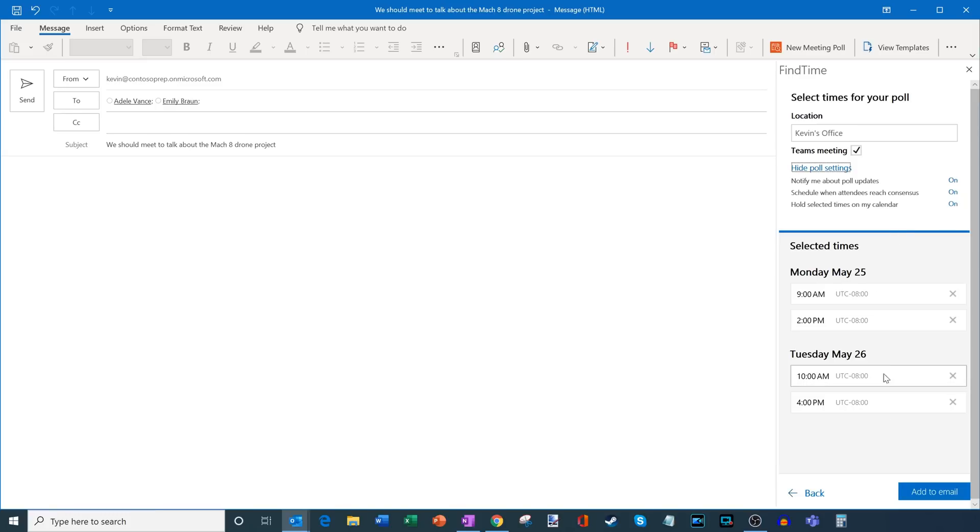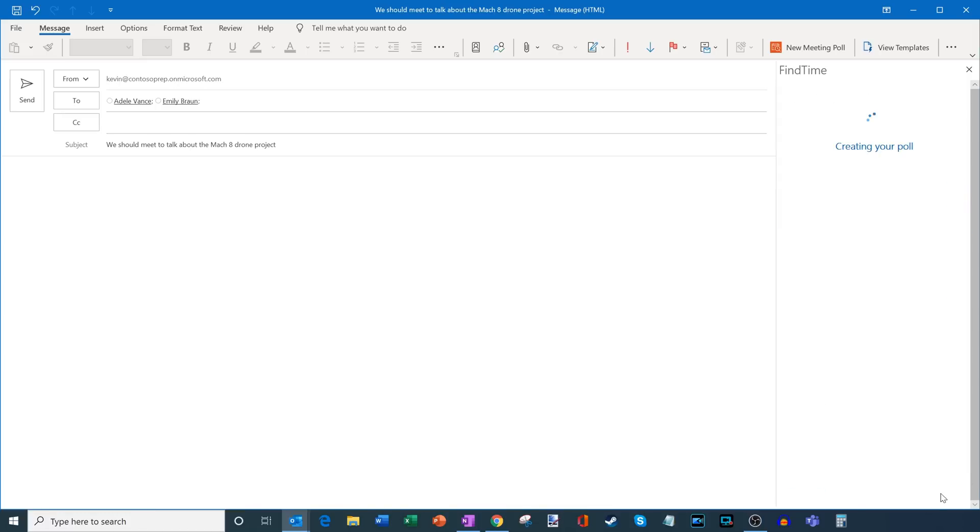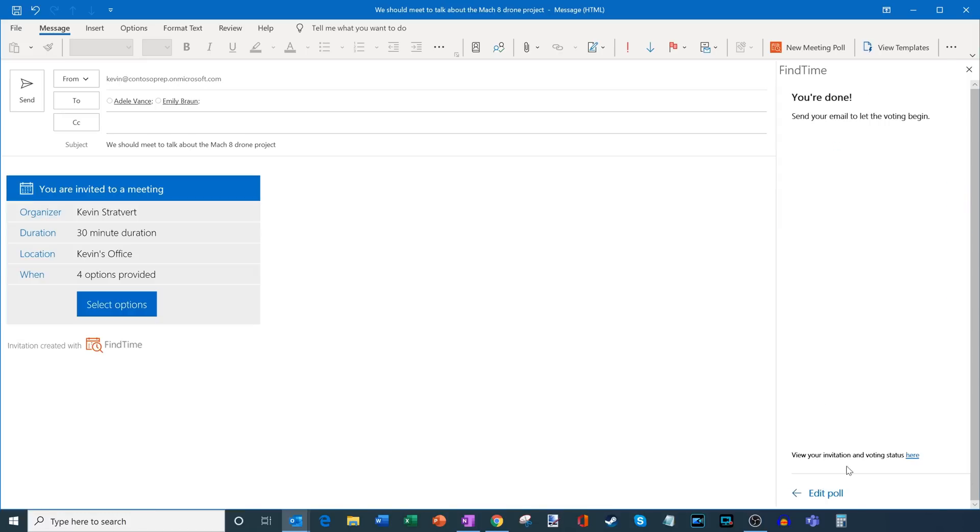And once again, I could review all my selected or proposed times down below. If I click on the X, I could remove the time proposed. But all of these times look good to me. So I'm going to go ahead and add this to the email now.